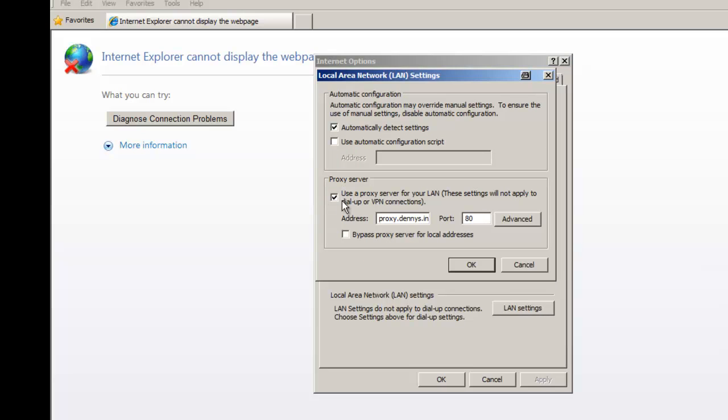As you can see, Use a Proxy Server is checked. We want that to be unchecked, so we're going to uncheck Use a Proxy Server. Automatically detect settings is fine. That's how it should look.